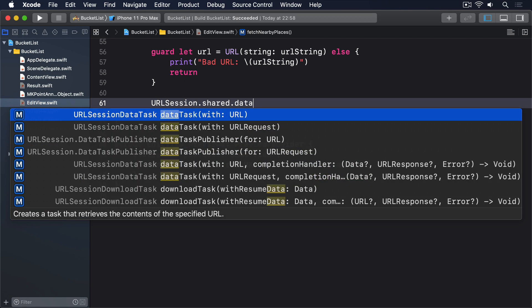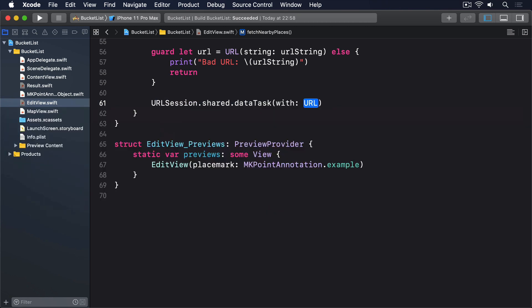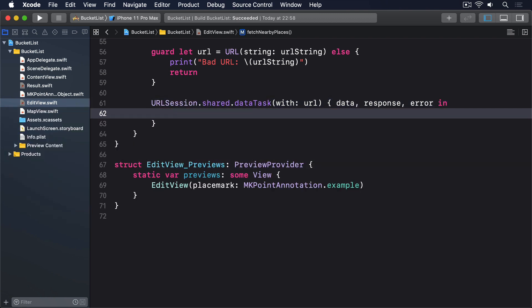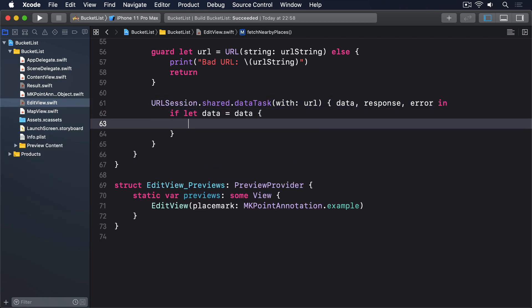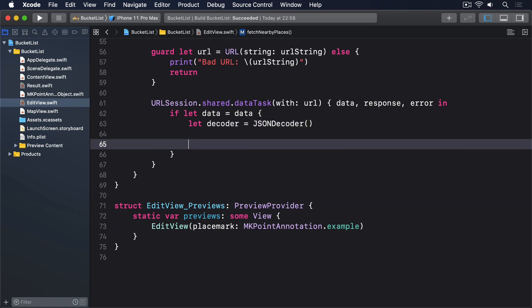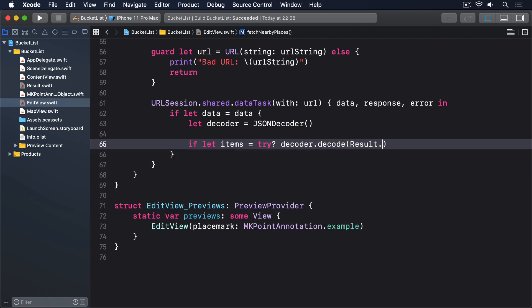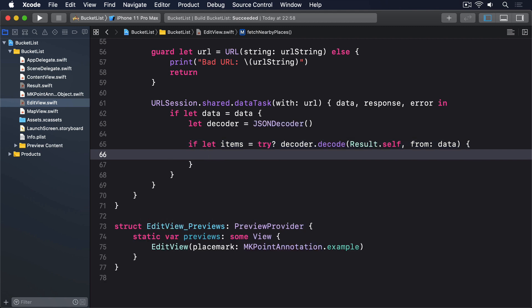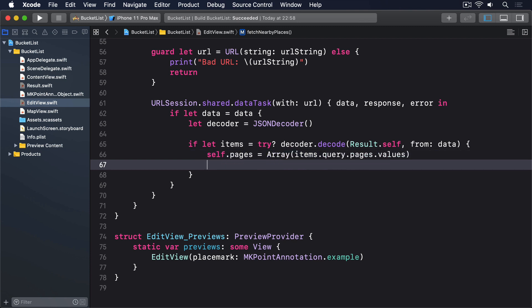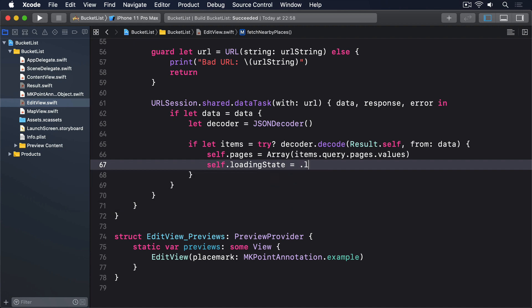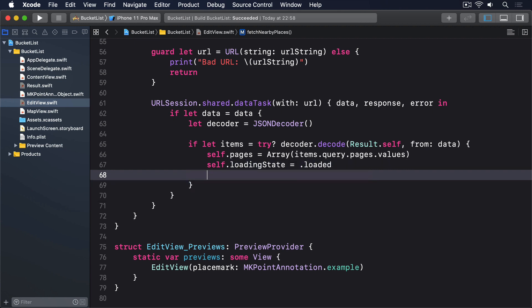Then we'll make a new data task with that url. We'll get back data, response and error. And if we get some data, then we'll say if let data equals data, then we've got some data back. We'll make a new data decoder. Then we'll set items to be equal to decoding our data into a result object. If we're here, it means it all worked. So we'll convert the array values to our pages array. self.pages equals array items.query.pages.values. Then we'll say we've loaded. And return.